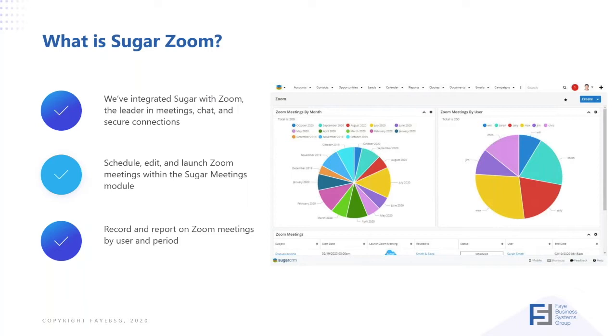We can also record and report on our Zoom meetings and activities either by entering our notes manually into the meetings module, as many of us are used to, or recording and reporting on Zoom meetings by period and by user as well.